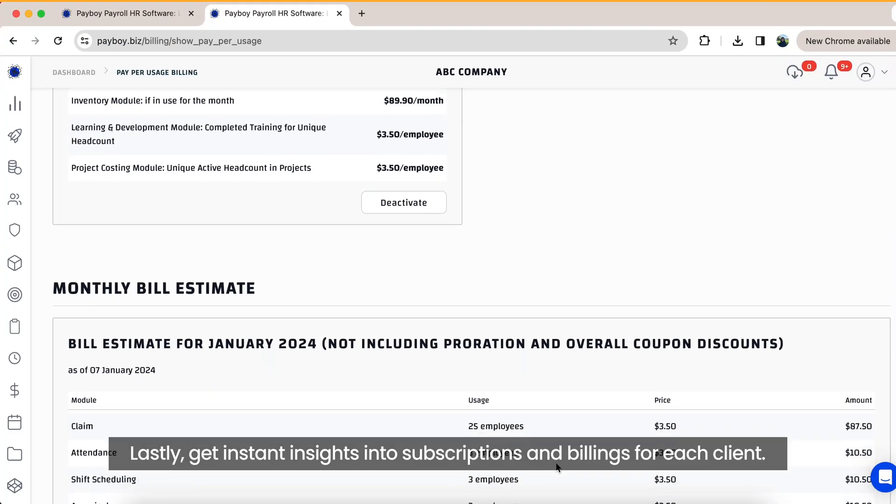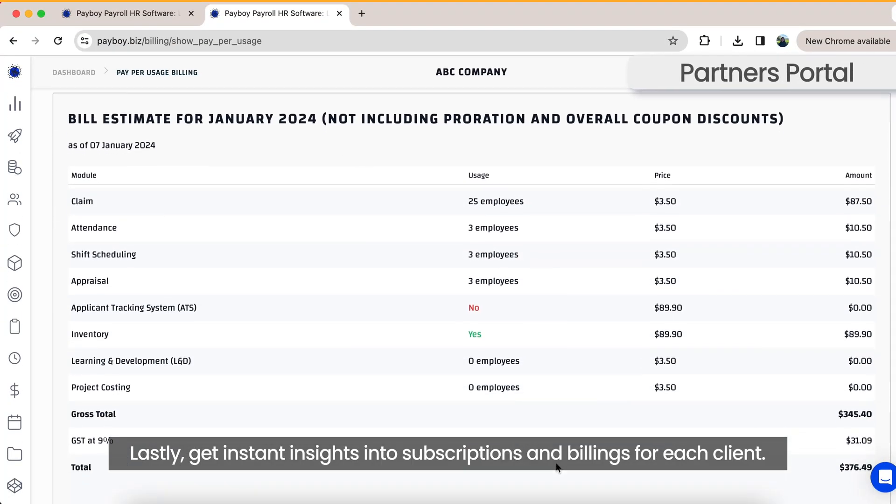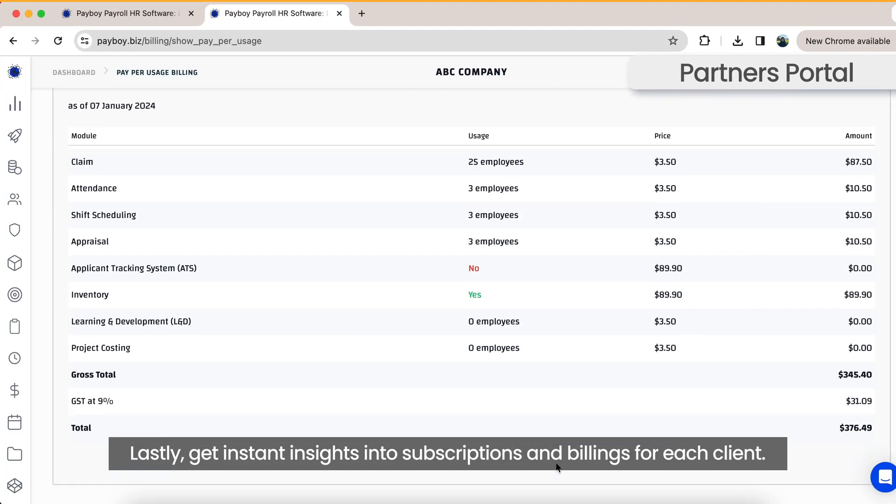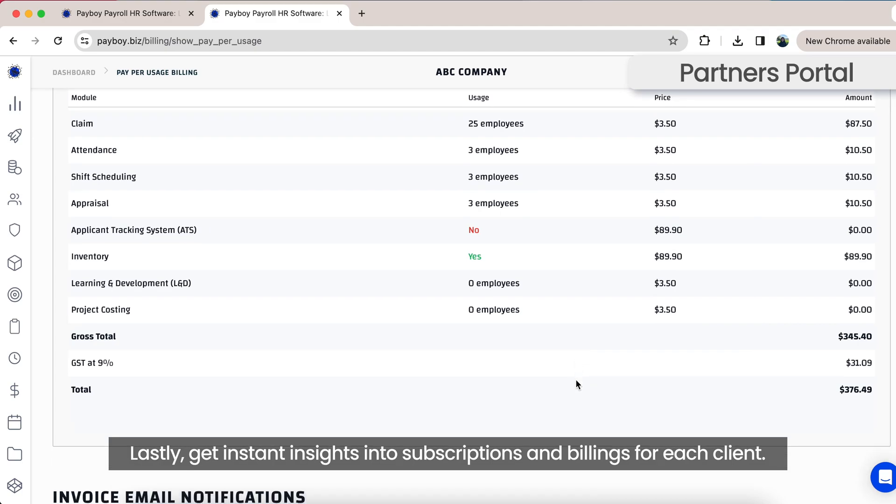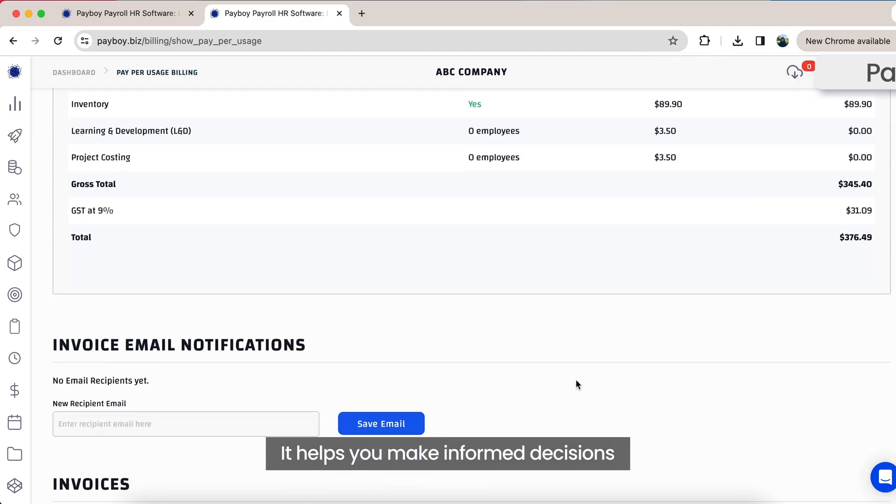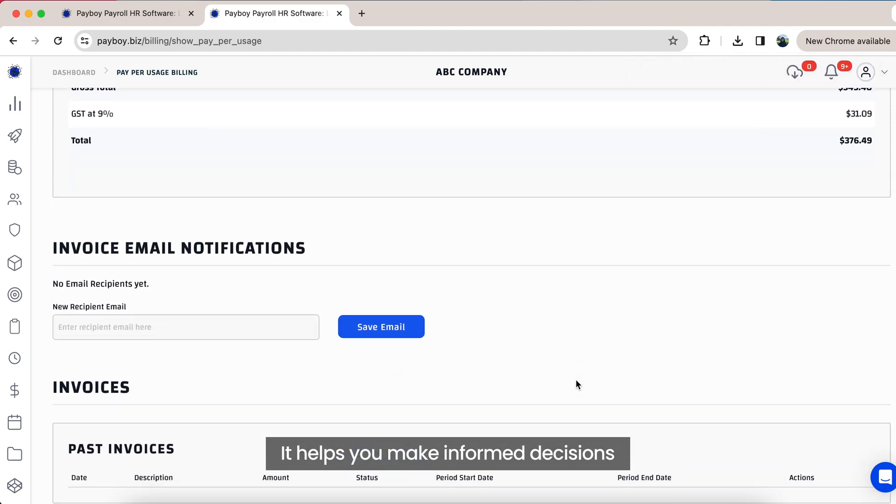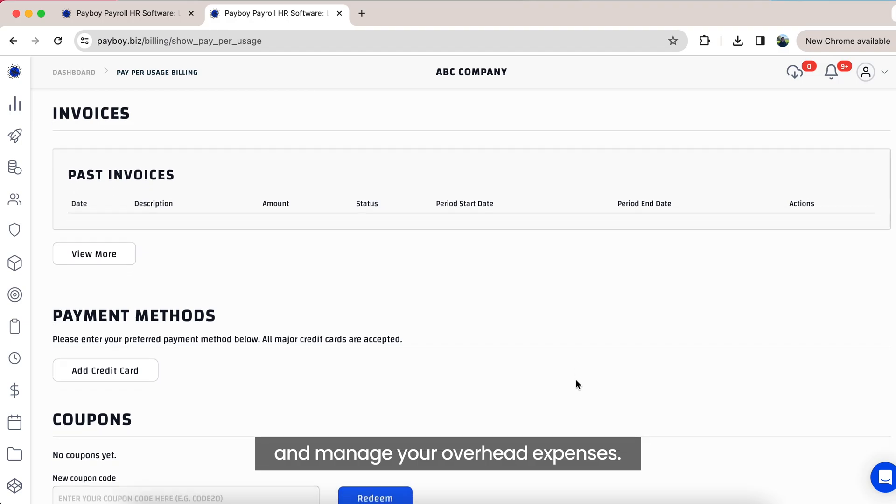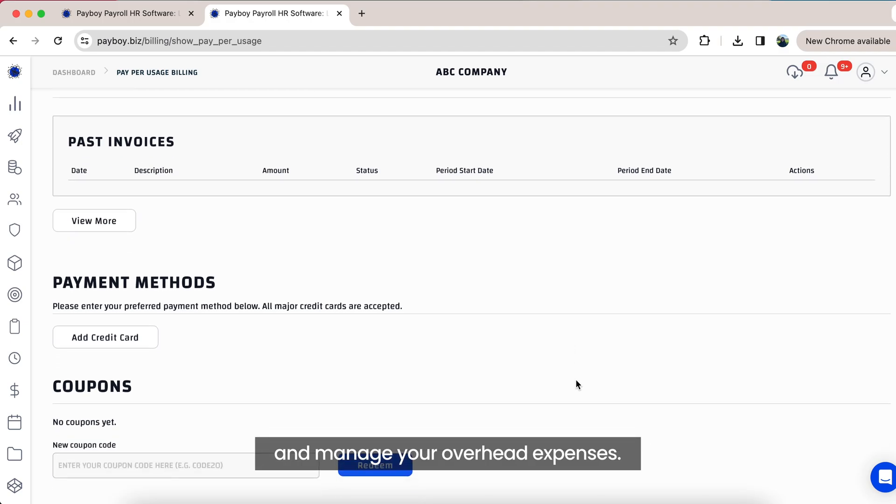Lastly, get instant insights into subscriptions and billings for each client. It helps you to make informed decisions and manage your overhead expenses.